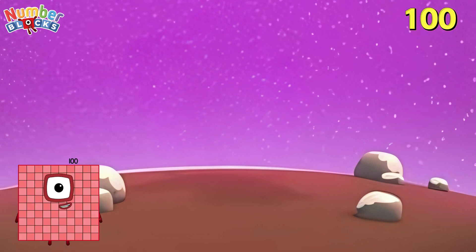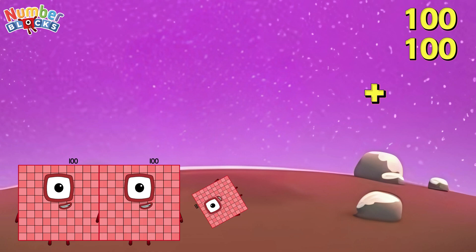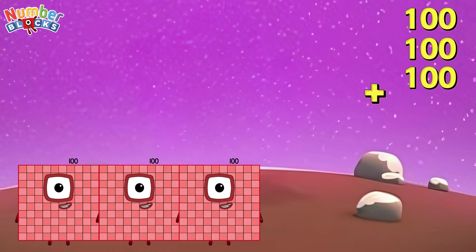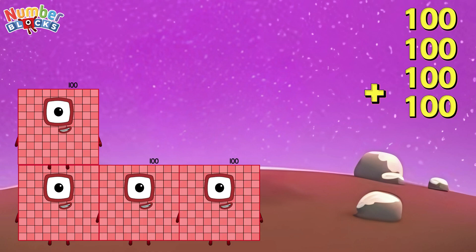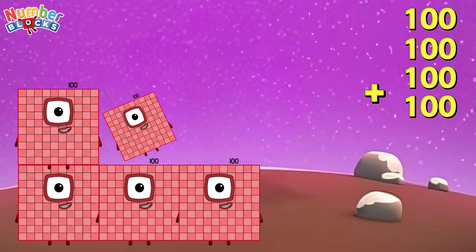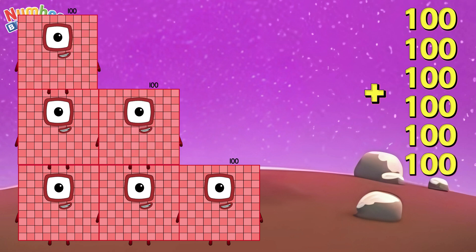100 plus 100 plus 100 plus 100 plus 100 plus 100 equals 600.